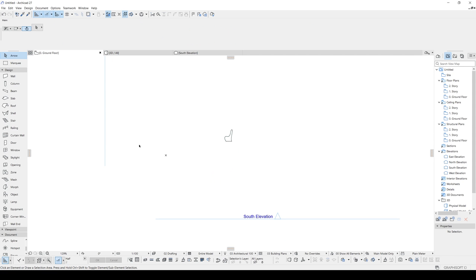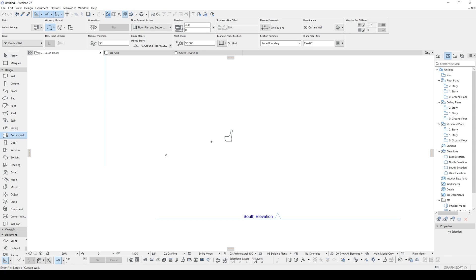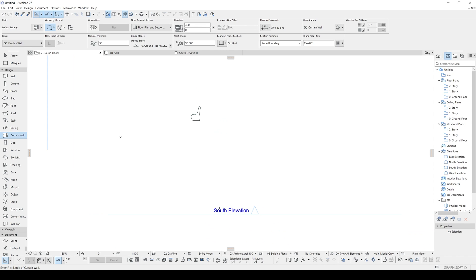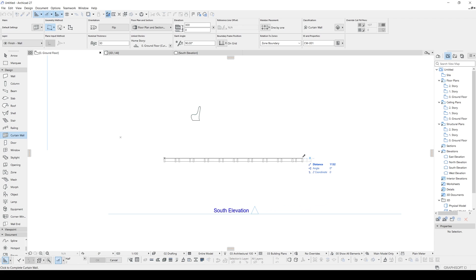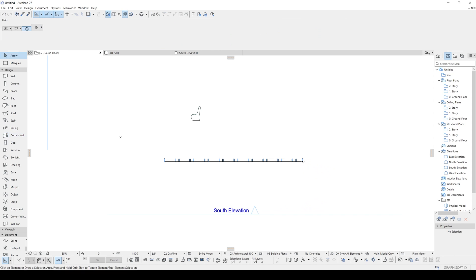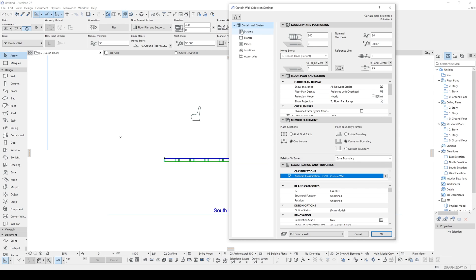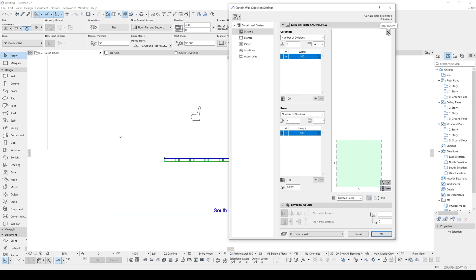First, select the basic Single curtain wall type and leave others as-is. I'm going to use the South Elevation since we created our elevation there, so the direction will be from left to right. Now select the curtain wall, and from the main scheme we'll get rid of the default system and create our own.